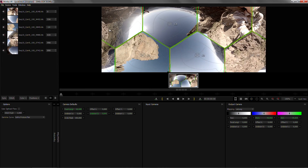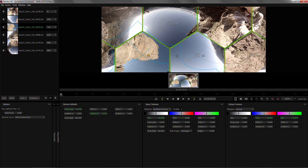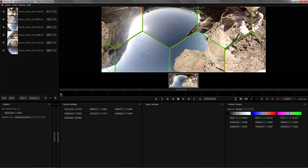Now that we have our preset loaded, we may encounter a small issue which is that the cameras are not in place in the rig as the preset expects them. So we can just see that here and by drag and drop I can reorganize them.